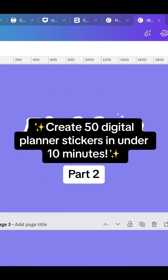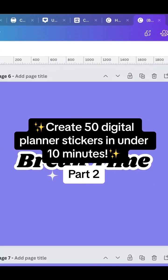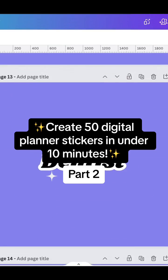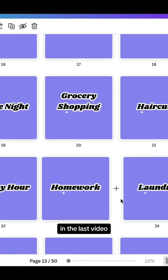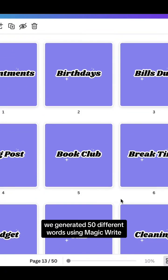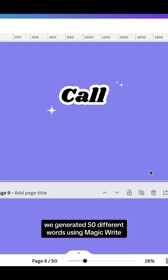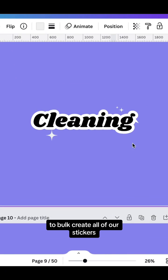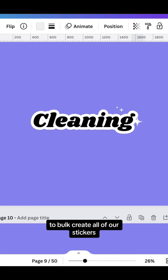Create 50 digital planner stickers in under 10 minutes. In the last video, we generated 50 different words using MagicWrite to bulk create all of our stickers.